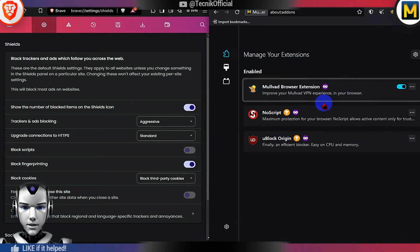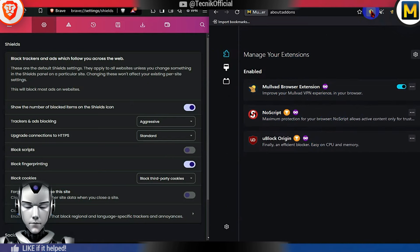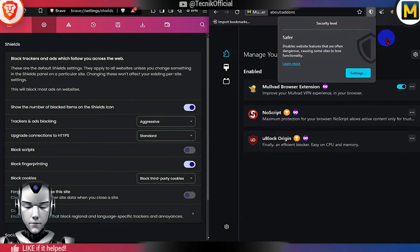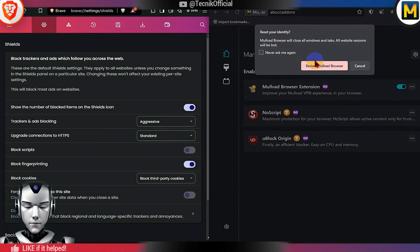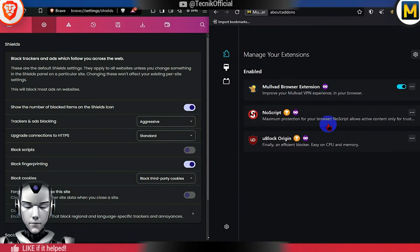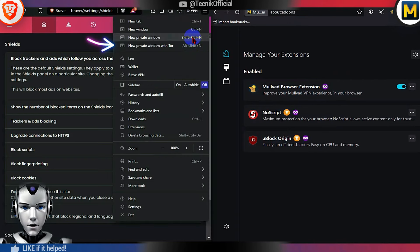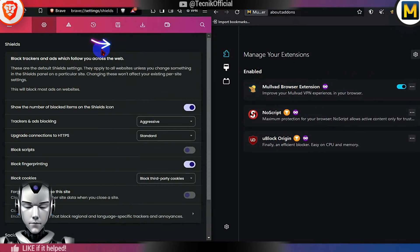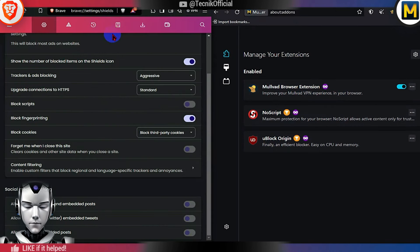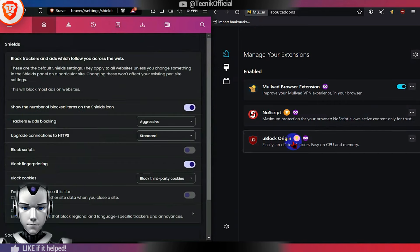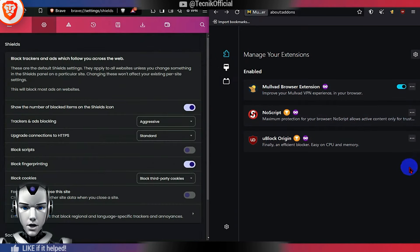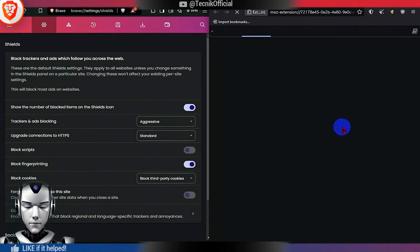Mulvad includes pre-installed extensions. In content filtering, you can add or remove filter lists. Similarly, it can be done in Mulvad using the UBO extension.